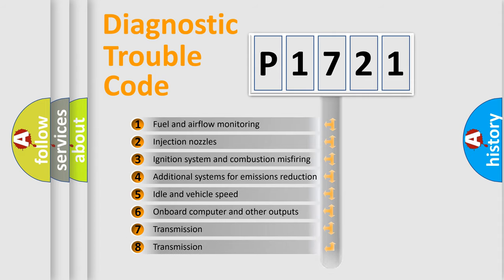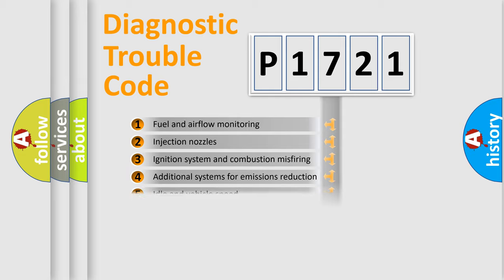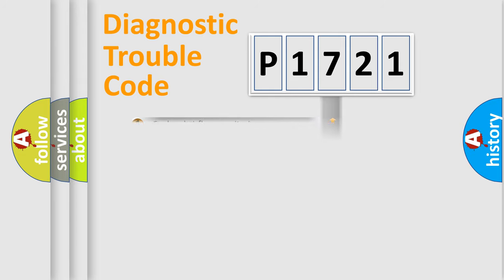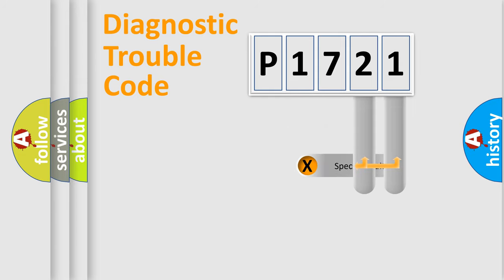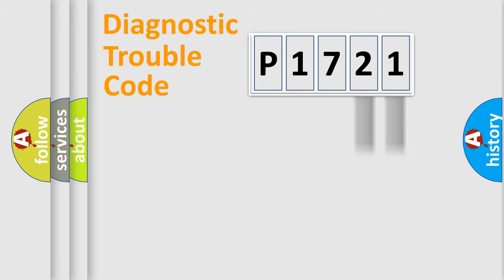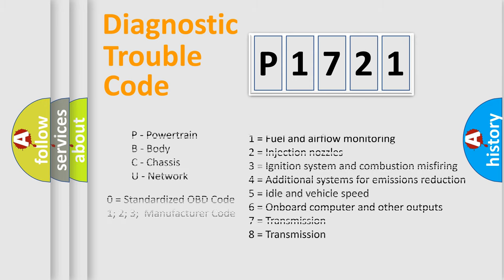The distribution shown is valid only for the standardized DTC code. Only the last two characters define the specific fault of the group. Let's not forget that such a division is valid only if the second character code is expressed by the number zero.